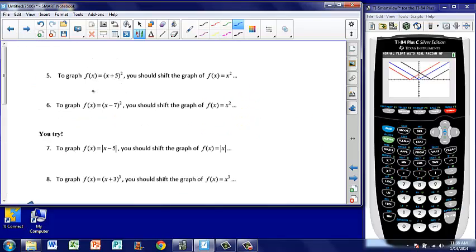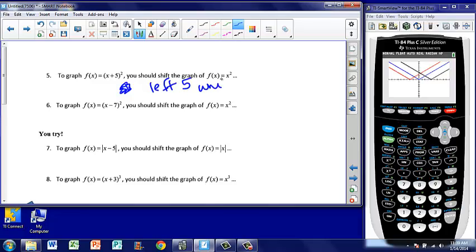To graph f of x equals x plus 5 quantity squared, you should shift the graph of f of x equals x squared. Notice I'm not adding something onto the back end of x squared — I'm adding something specifically in parentheses to the x value only. Therefore, when I add something just to the x, it's going to shift left 5 units. Similarly, for x squared with x minus 7 — again, x squared is our original. I am subtracting not from the whole function, but just from the x value, so I'm going to shift to the right 7 units.